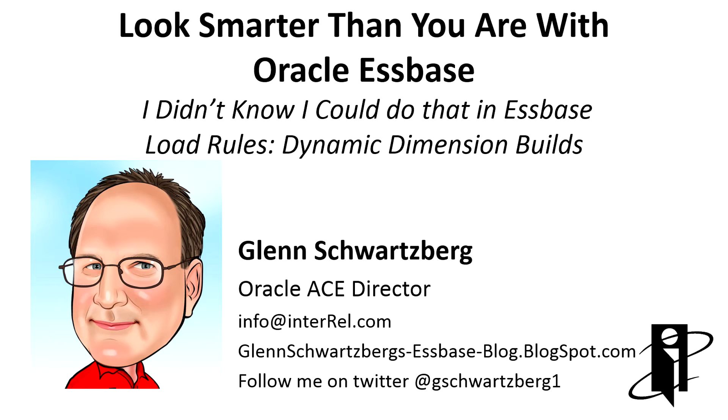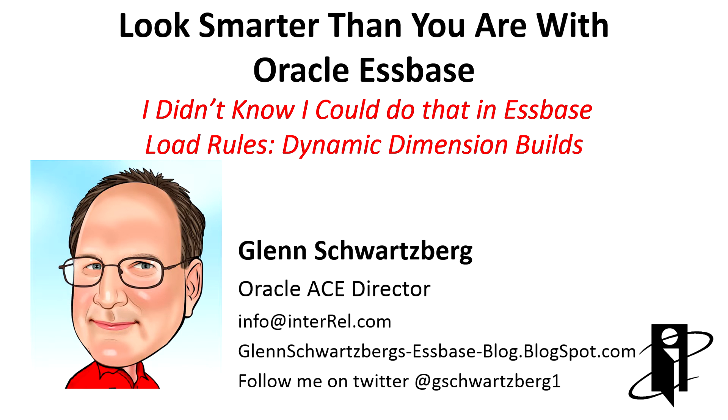Welcome to another NRL video. I'm Glenn Schwartzberg, and I'll be your host today for I didn't know I could do that in S-Base, load rules, specifically dynamic dimension builds.